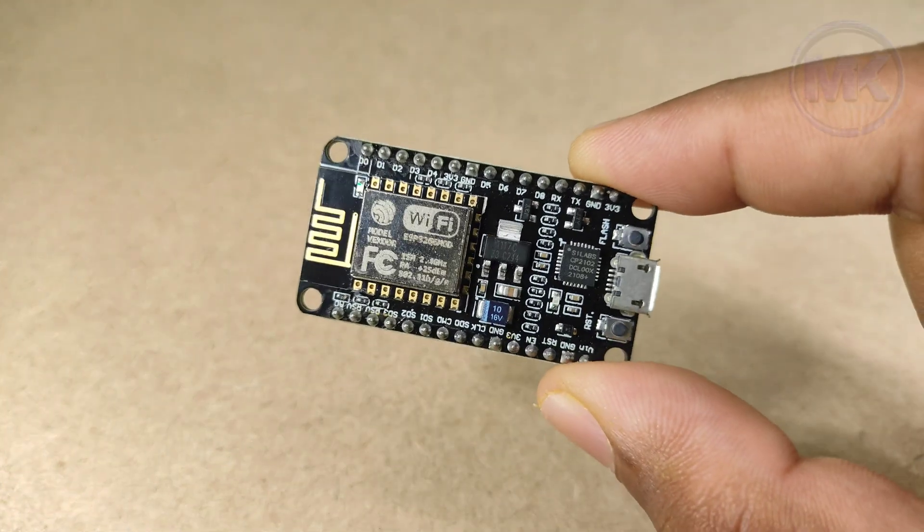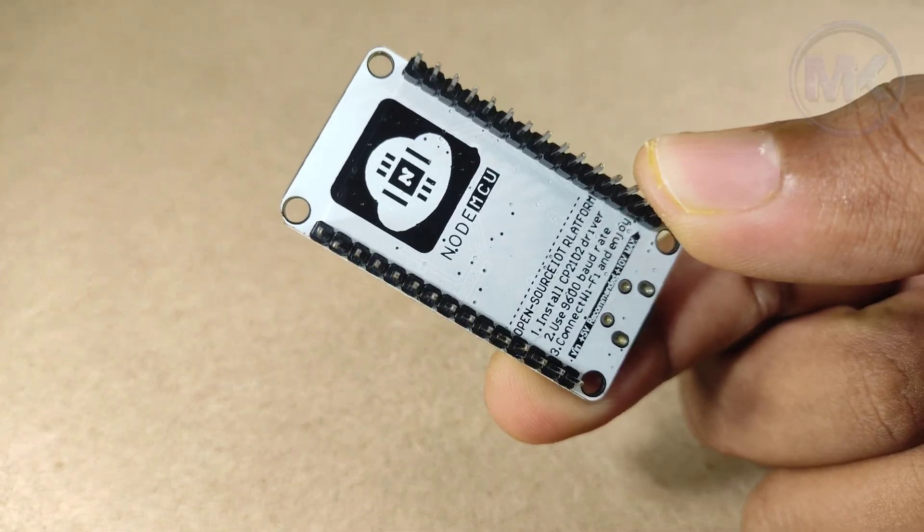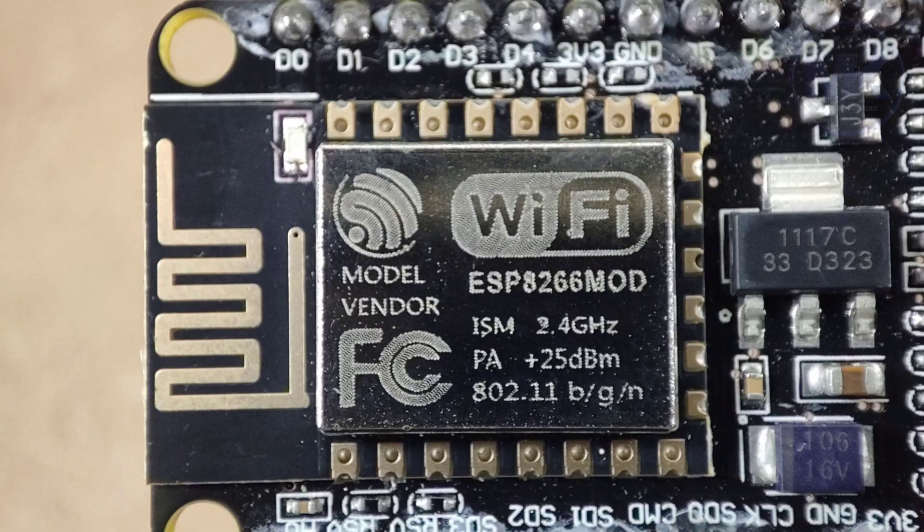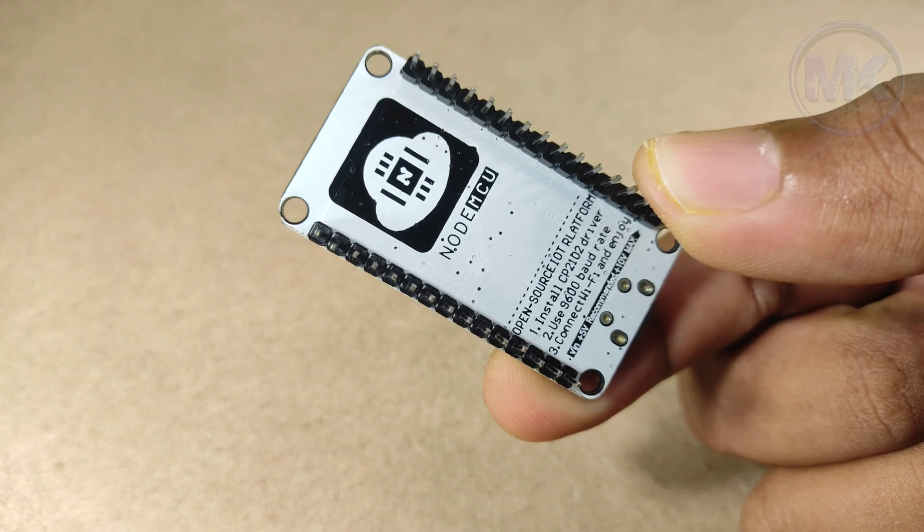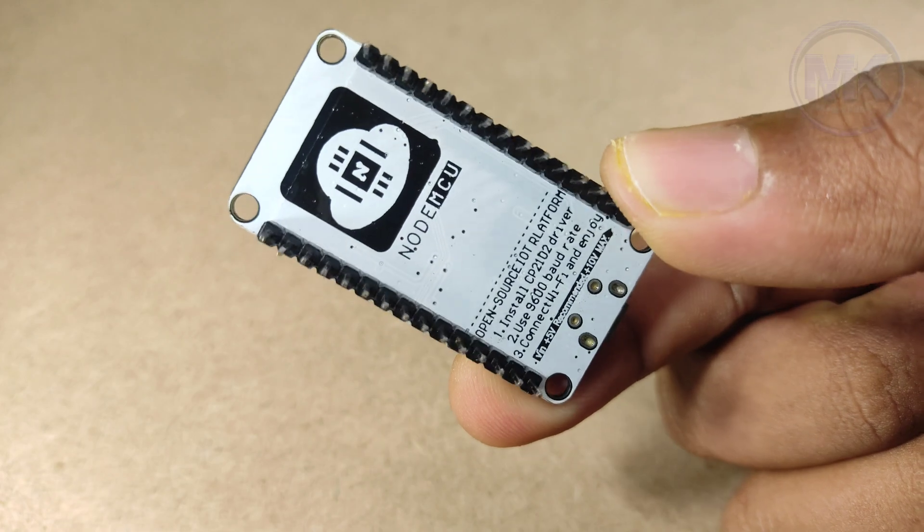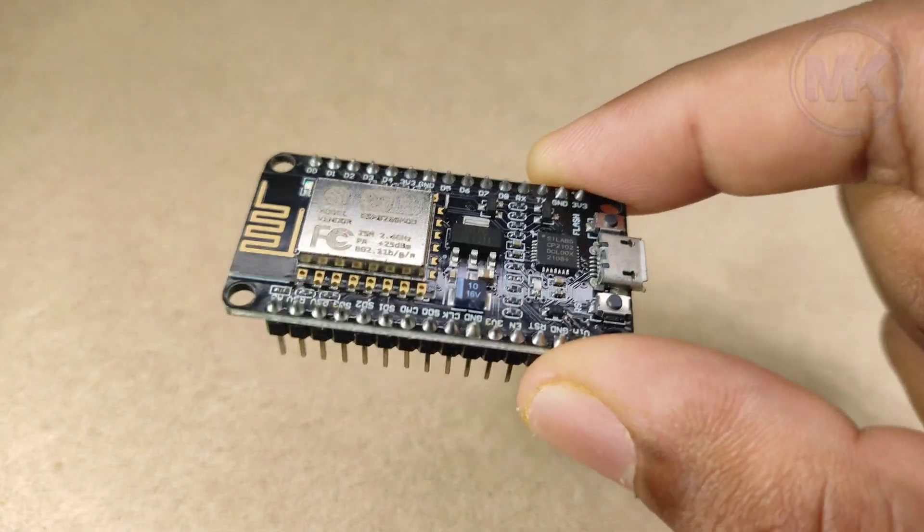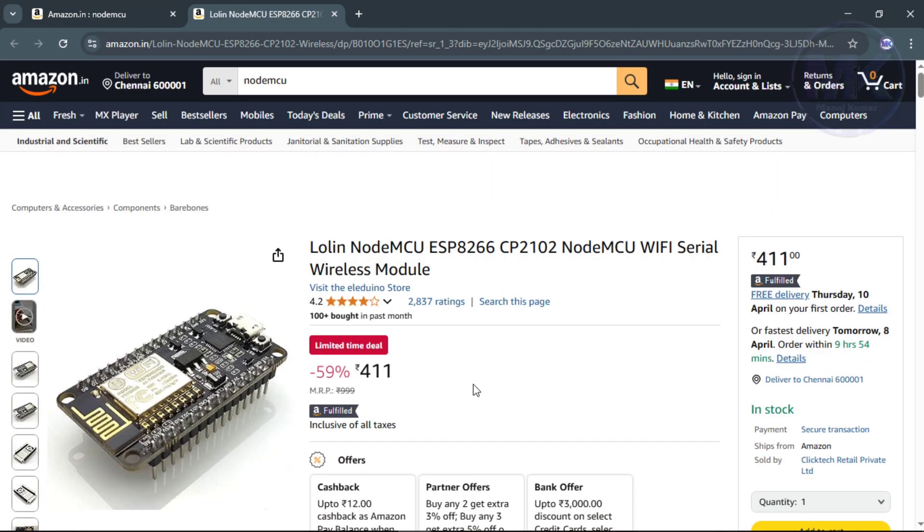Guys, this is NodeMCU, a tiny but powerful development board with built-in Wi-Fi and based on ESP8266 chip. It's perfect for smart home automation, remote sensor monitoring and everything we can do for IoT related. This board costs around 400 rupees in online websites like Amazon.